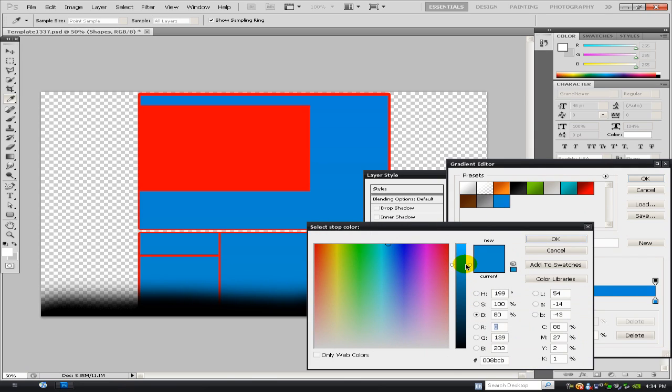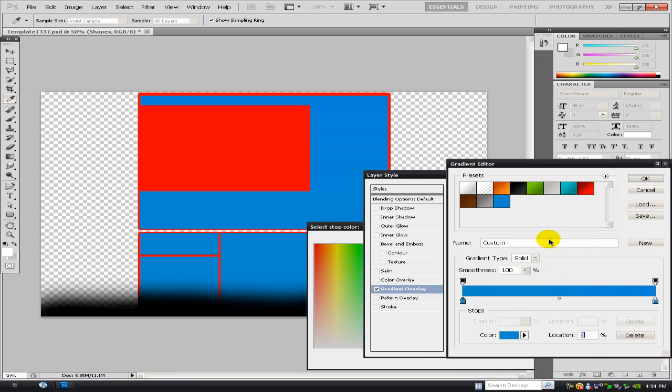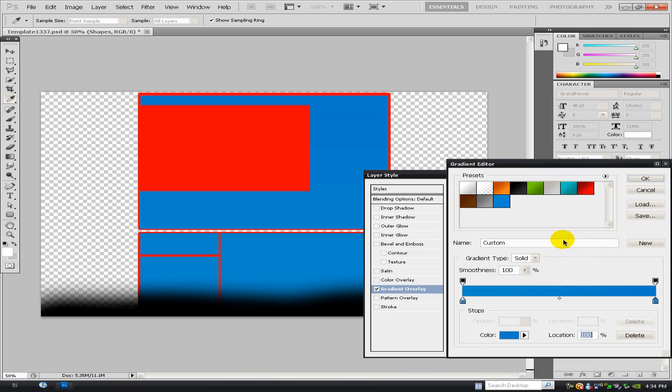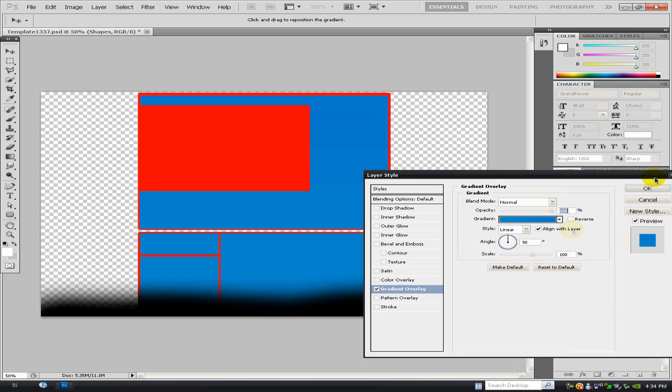But what I like to do is do a light, like say a light blue, and a slightly darker, darker blue, and then click OK.